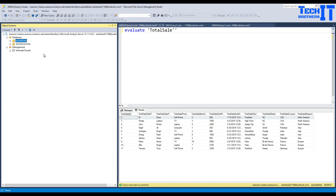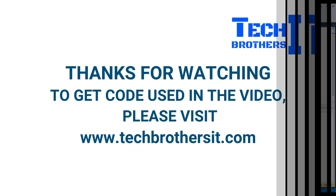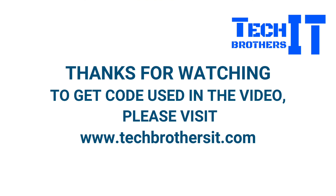I hope you guys learned something out of this. I actually learned a lot of things myself because this was the second time I was creating a demo. Thank you very much for watching. Please subscribe to my channel and I will see you guys in the next video.